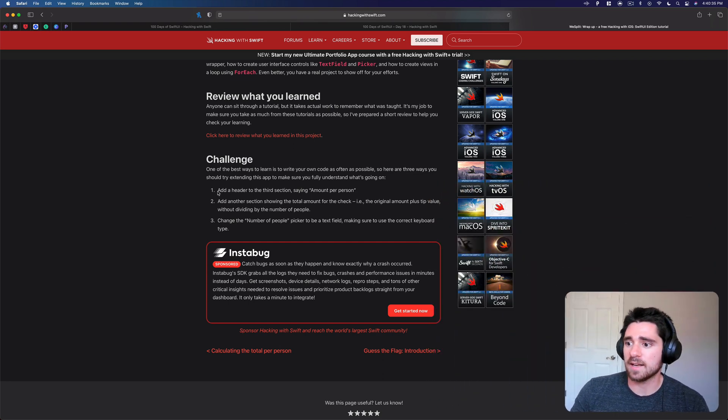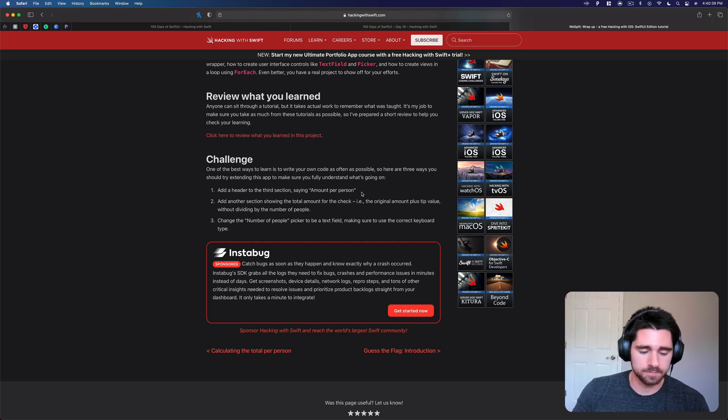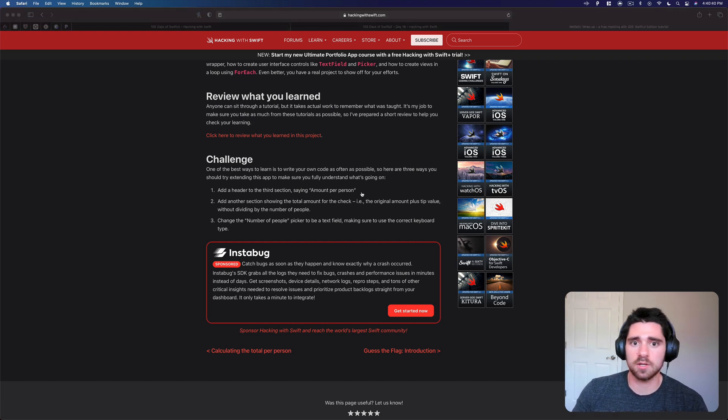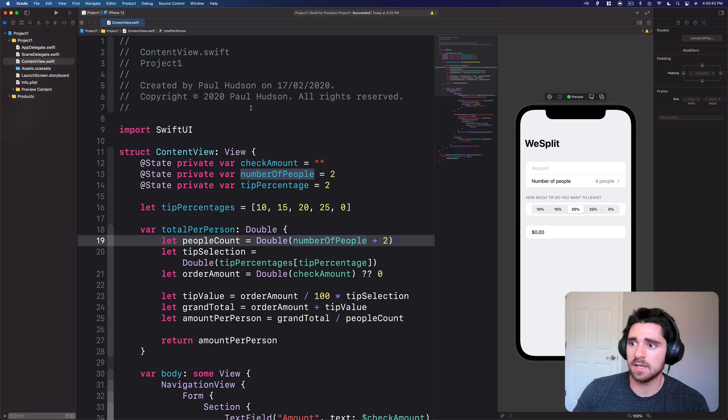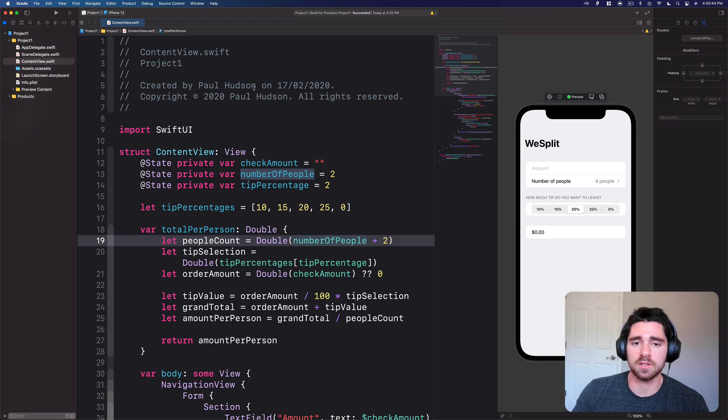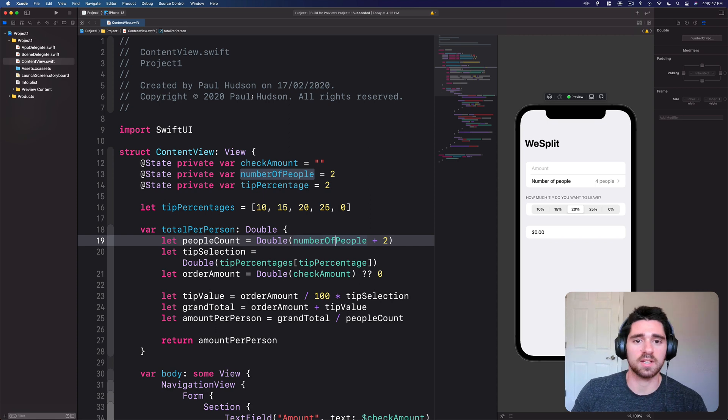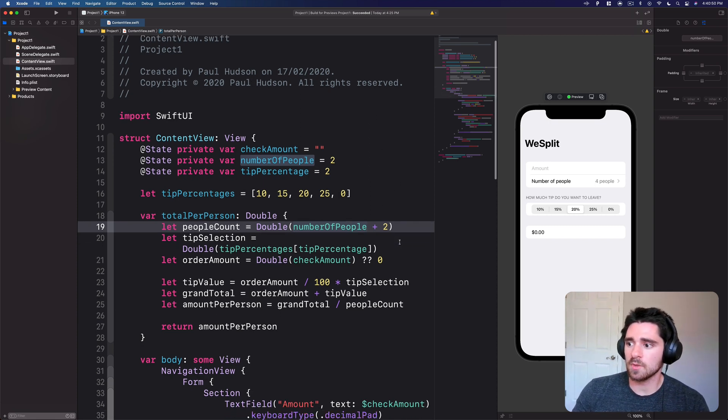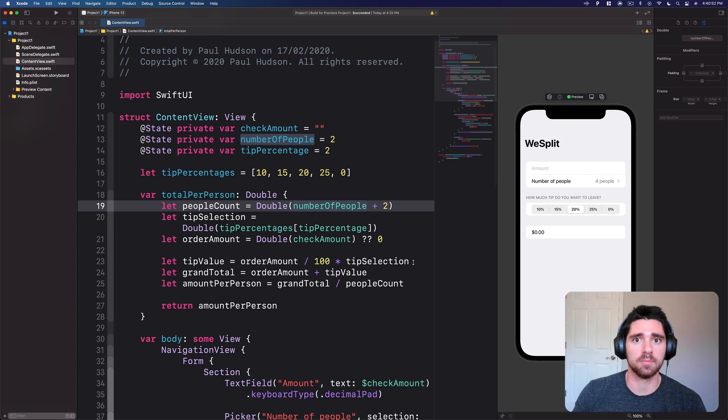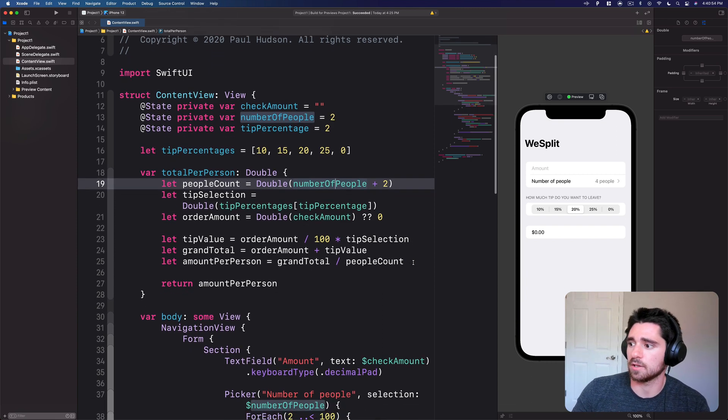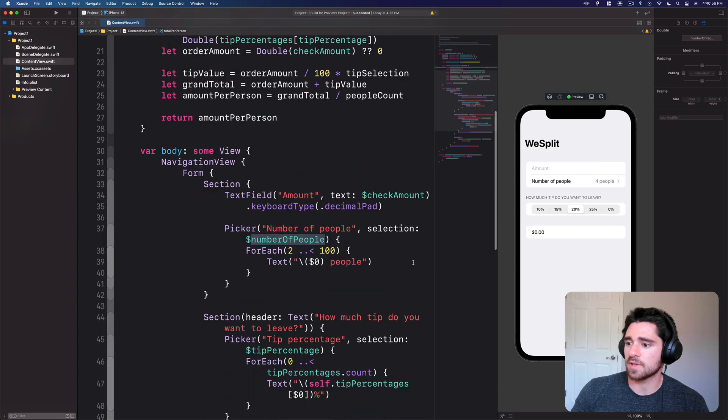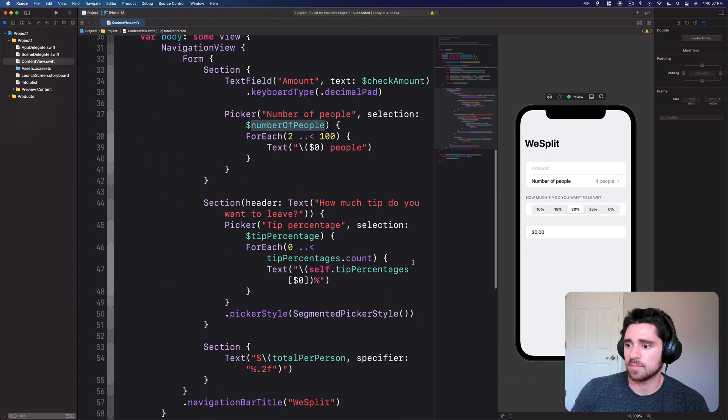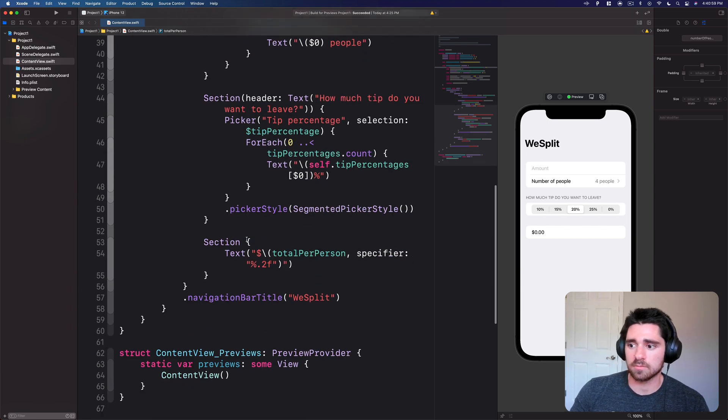But let's go ahead and jump right in and get started with the very first challenge. So add a header to the third section saying amount per person. So let's switch over to Xcode and you can see right away that I'm using the version from Paul Hudson just to give everybody the same starting point. So I downloaded this right from his download files on 100 days of SwiftUI. So that first part we're just gonna add a header.